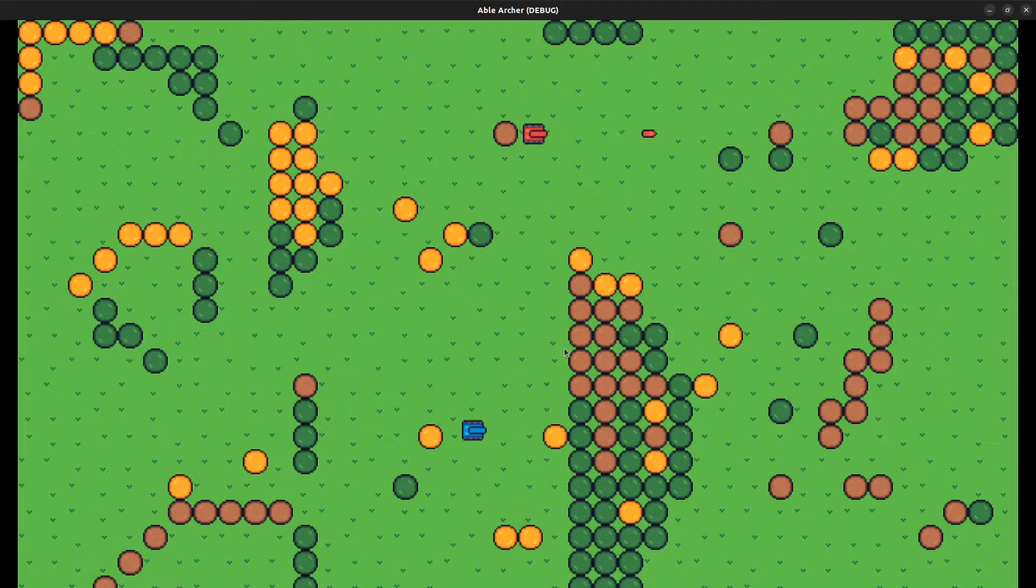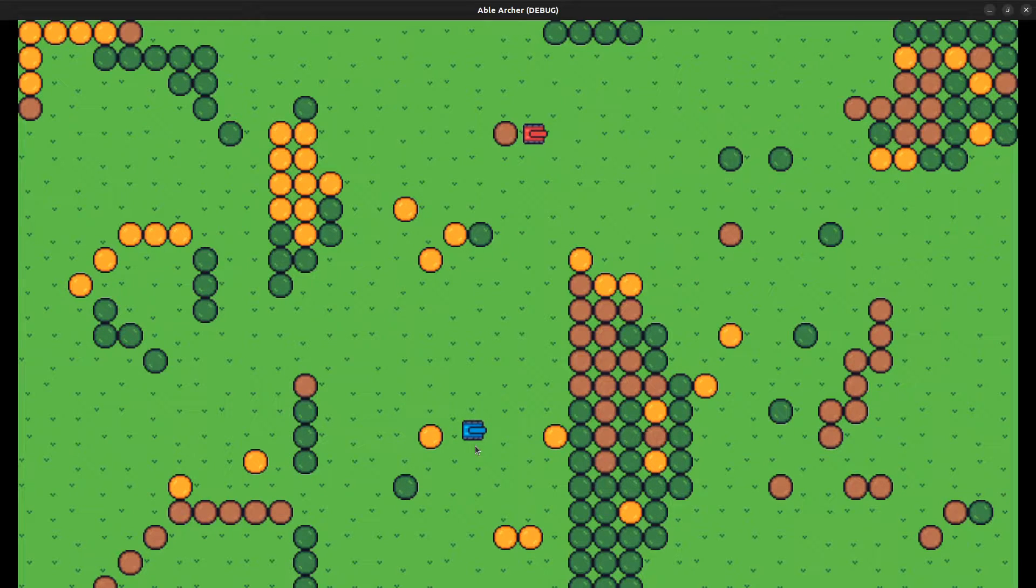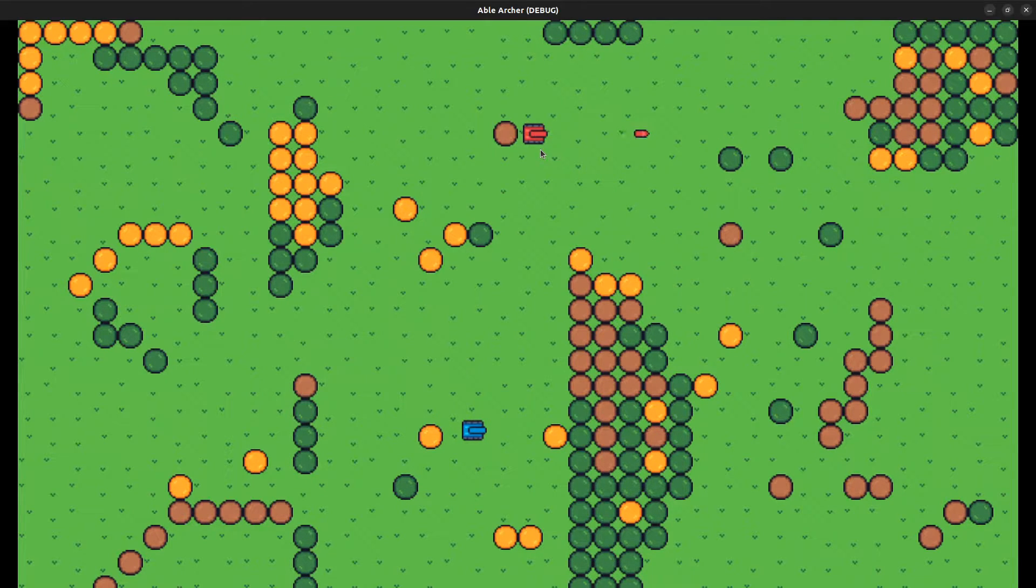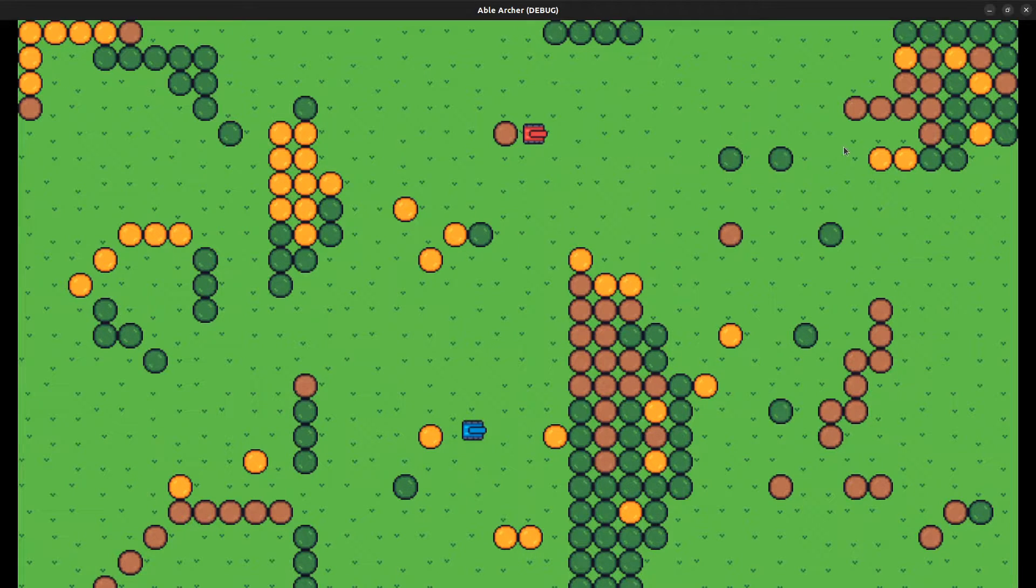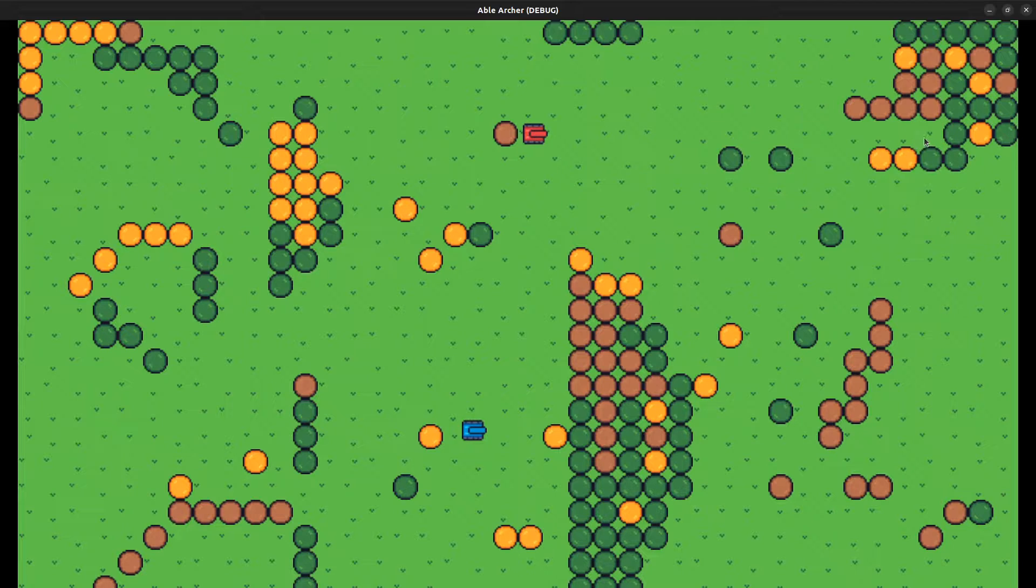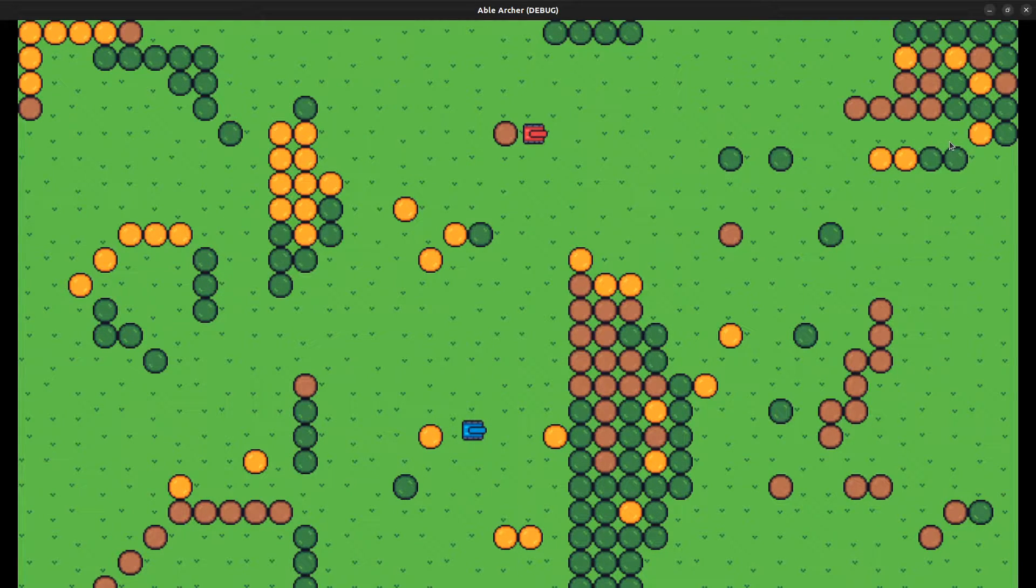So here's what I have right now. There's two tanks: the blue tank is the player tank, and the red tank is the enemy tank. Right now, the enemy tank is set to auto-fire. Every three seconds it fires a shell, and when that shell hits a tree, it explodes and opens up a movement path.